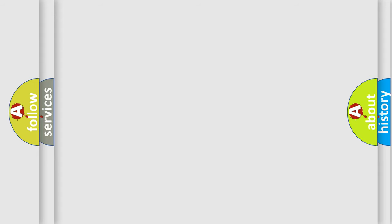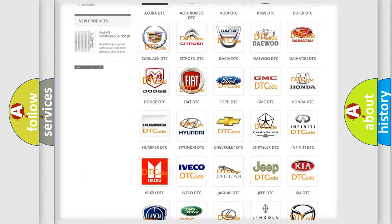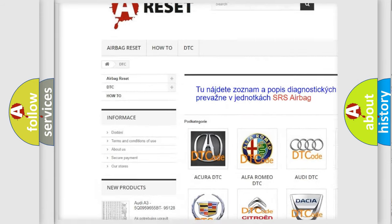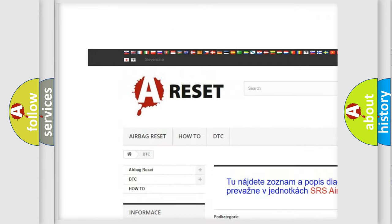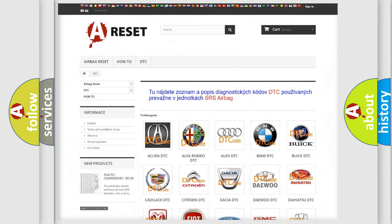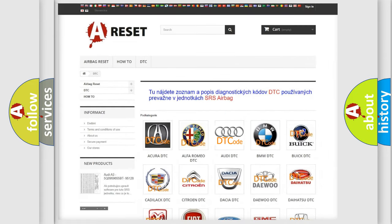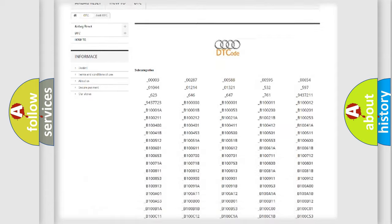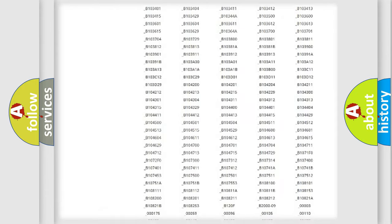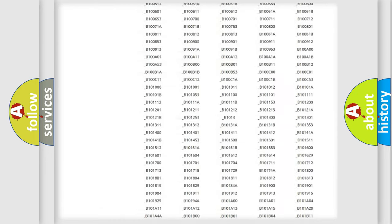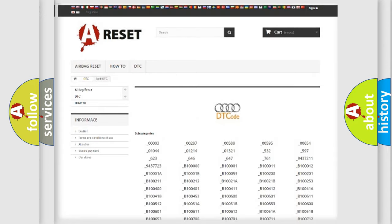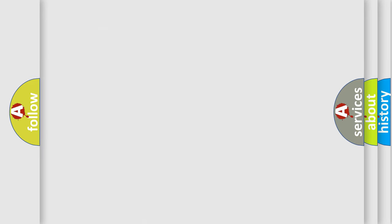Our website airbagreset.sk produces useful videos for you. You do not have to go through the OBD2 protocol anymore to know how to troubleshoot any car breakdown. You will find all the diagnostic codes that can be diagnosed in Audi vehicles, and also many other useful things.